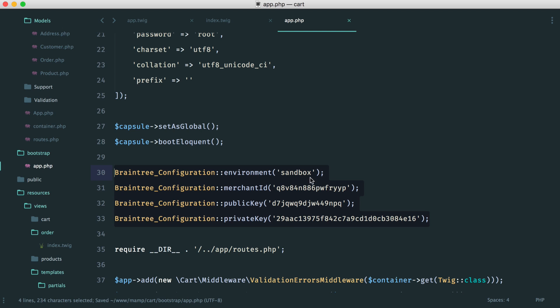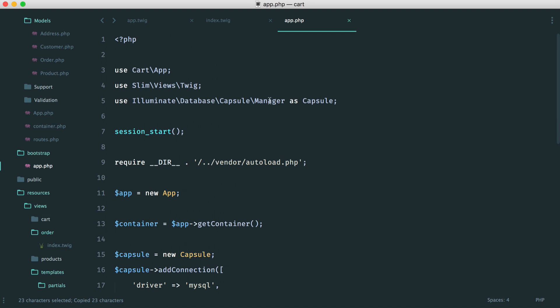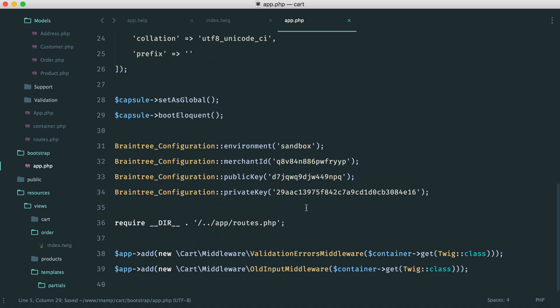But now we actually have all of this set up. The only thing that we need to do is just at the top here, use this like so. So we're going to be using this PHP library to actually make payments. So now we have it all set up and ready to go.